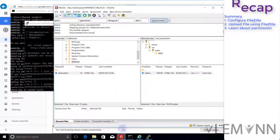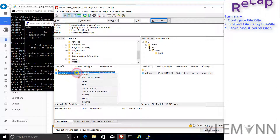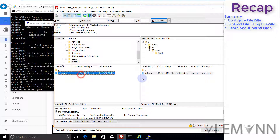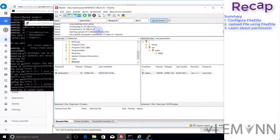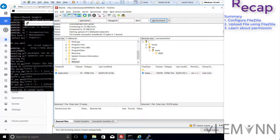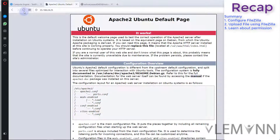Let me try one more time whether we are able to upload our file. Upload, yes I want to overwrite. So our file is uploaded successfully, so let me minimize this and I am going to refresh it.